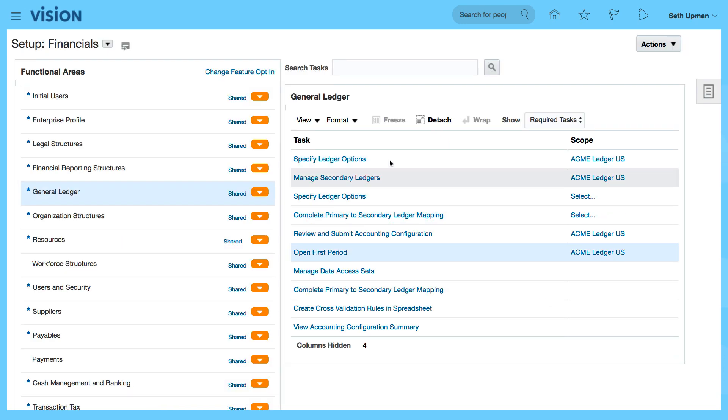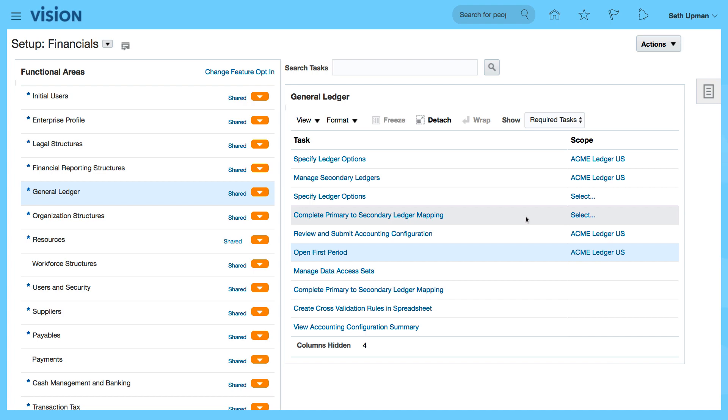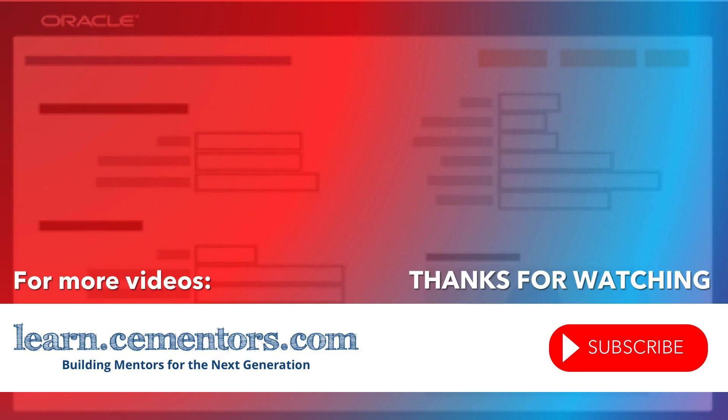So that's basically how to review the ledger, general ledger options. So thanks for watching and see you in the next video.